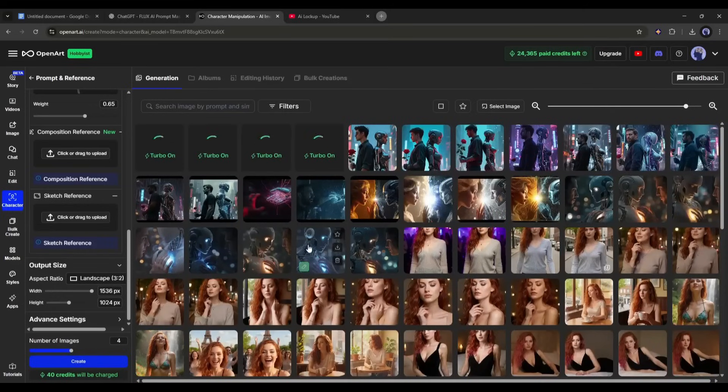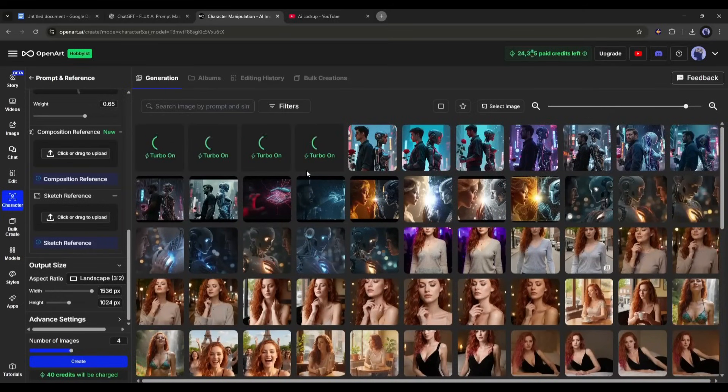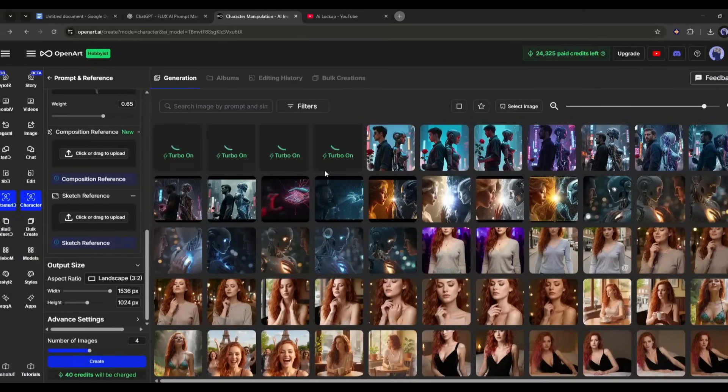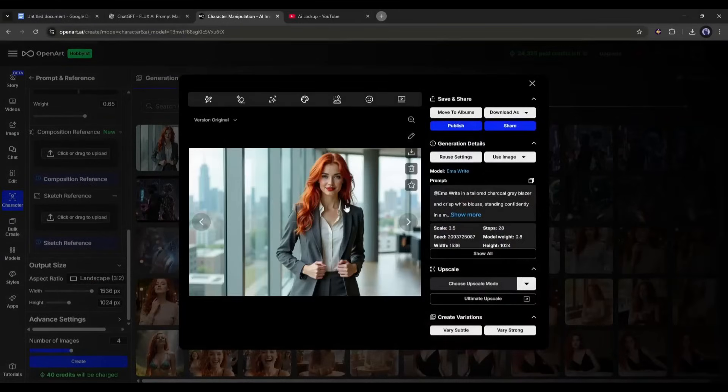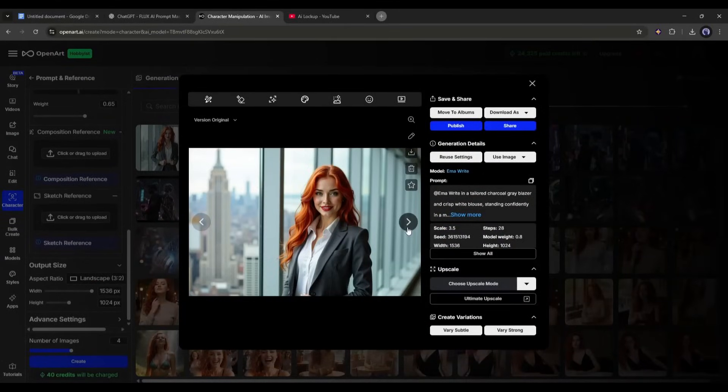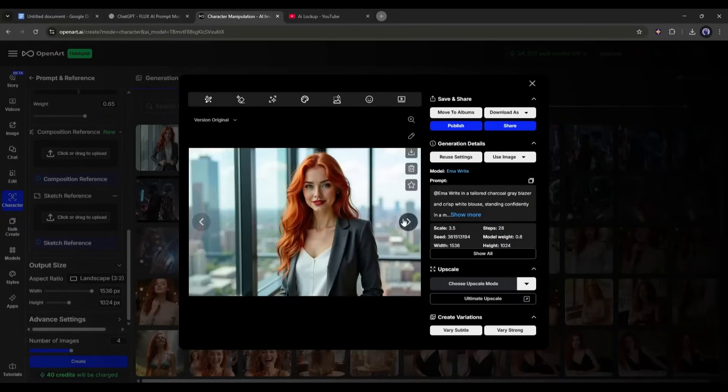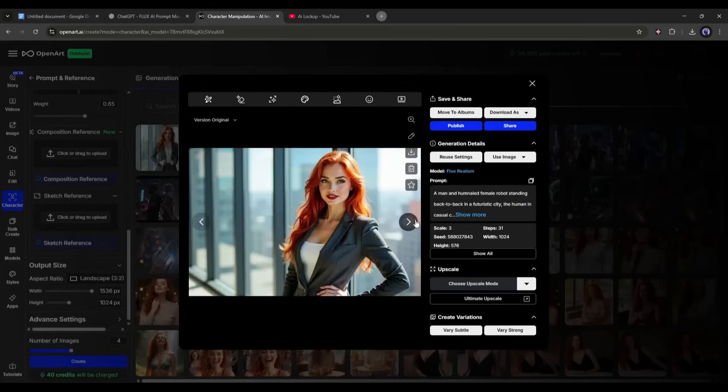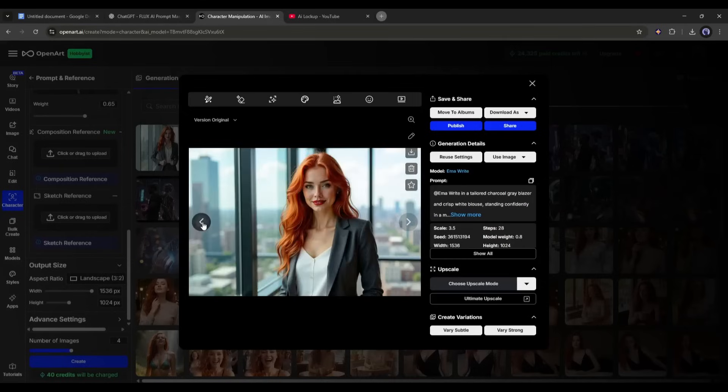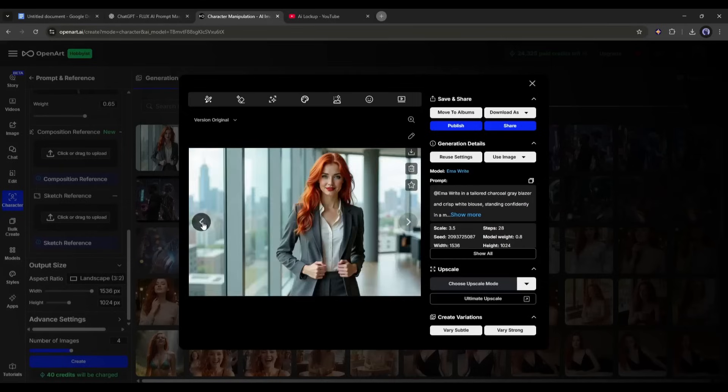As it will take some time to create the images, I am fast forwarding this part. And here it is, the images are ready. And look at the images. This is just amazing. All the images have the same facial features of our character, along with the hair color and other features.